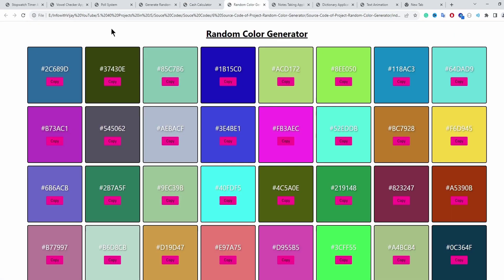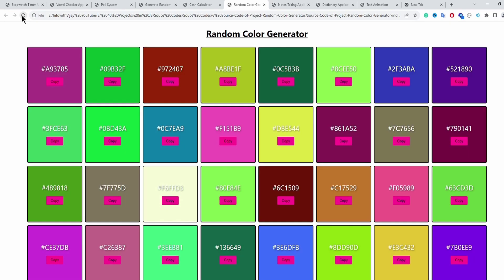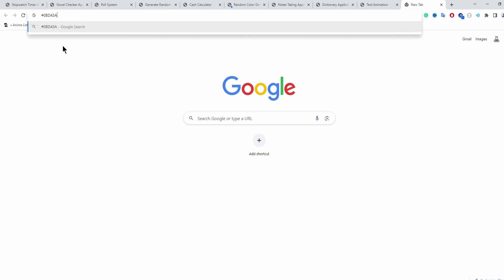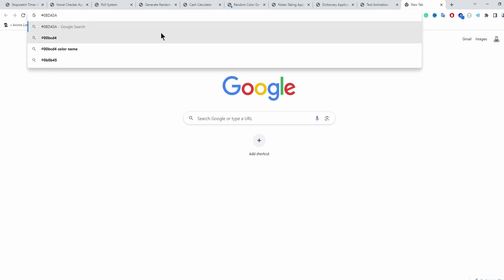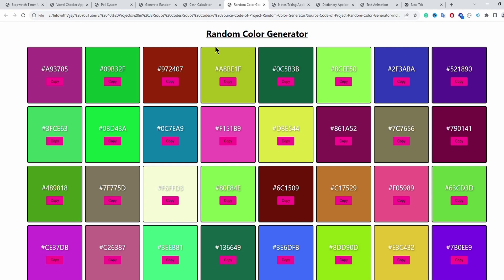The sixth application is a random color generator — or random color card/tile generator. Refreshing the page generates different colors every time. A copy functionality is included: clicking copy on a color copies its hex code to the clipboard, and a 'copied to clipboard' alert is displayed. Clicking OK dismisses the alert.